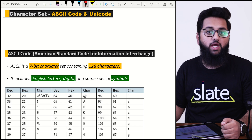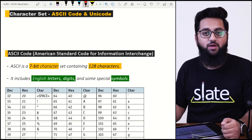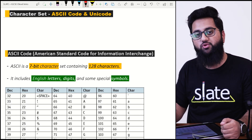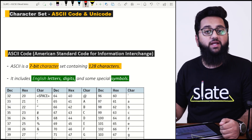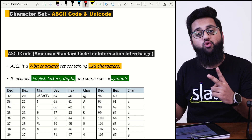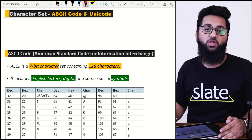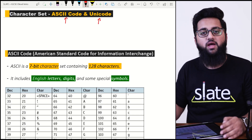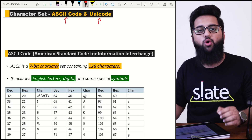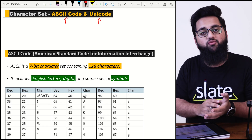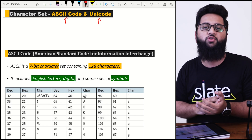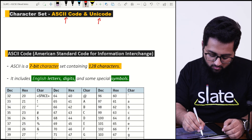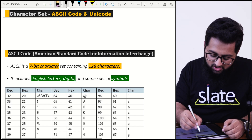Hello, my dear students. Today we will be discussing how text data is represented in the computer. We use character sets for that. There are two types of character sets we will be using: ASCII code and Unicode. We will be discussing both of these in detail today in this video, so stay here with me.